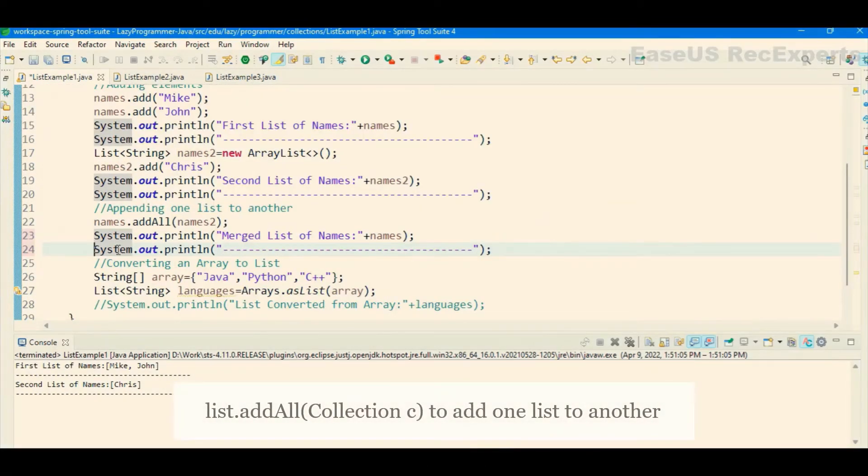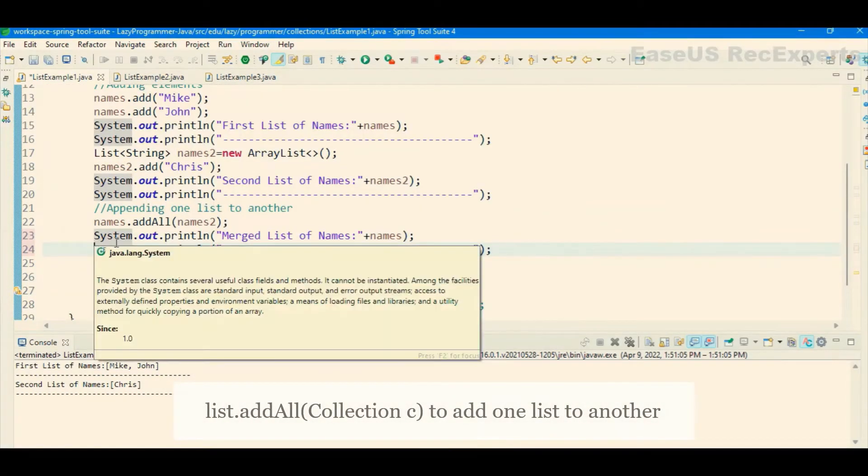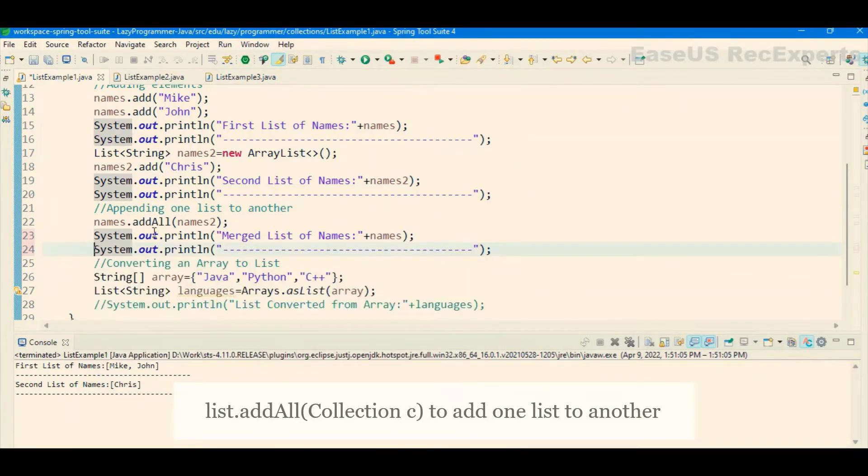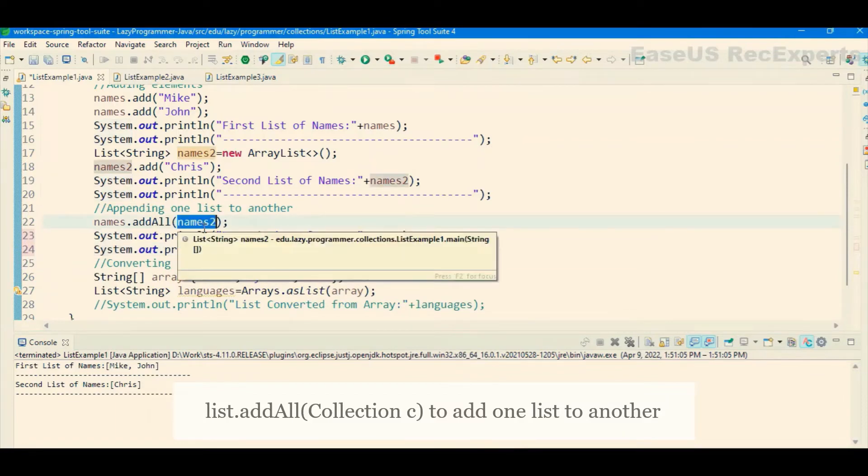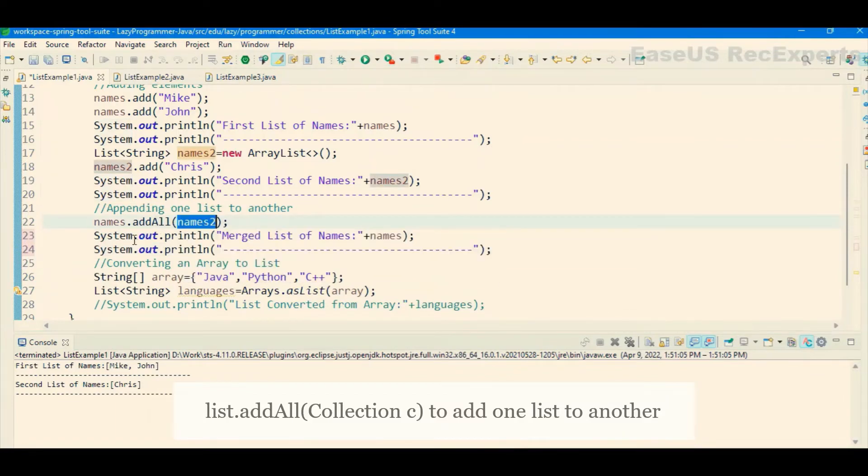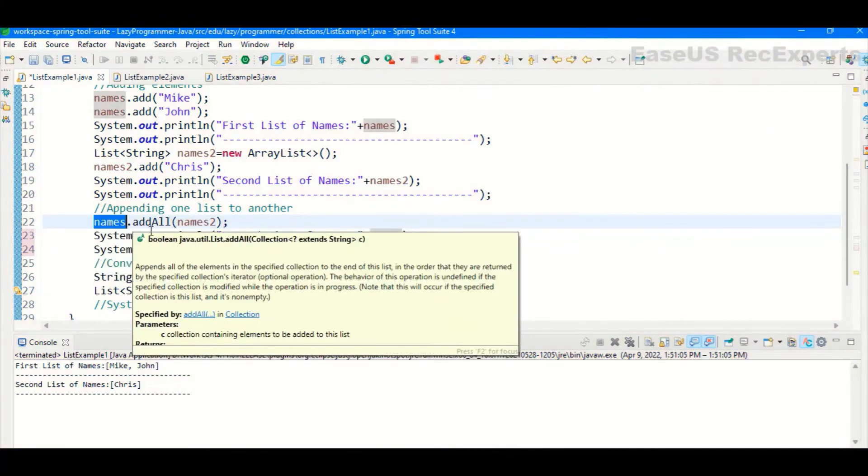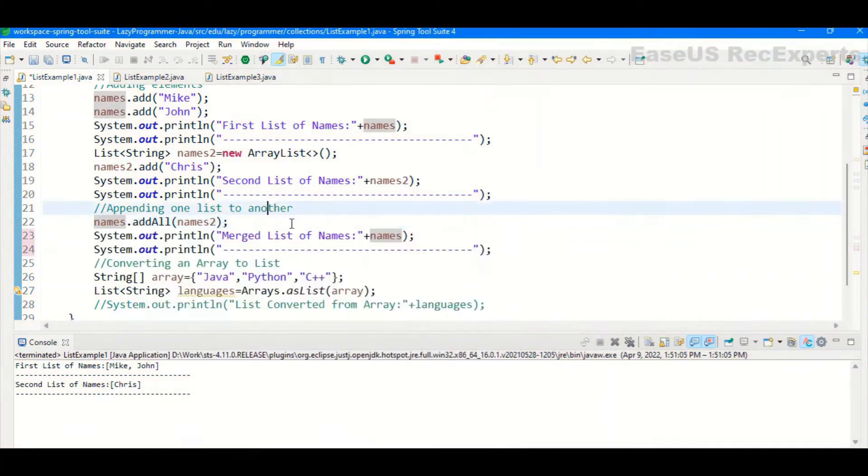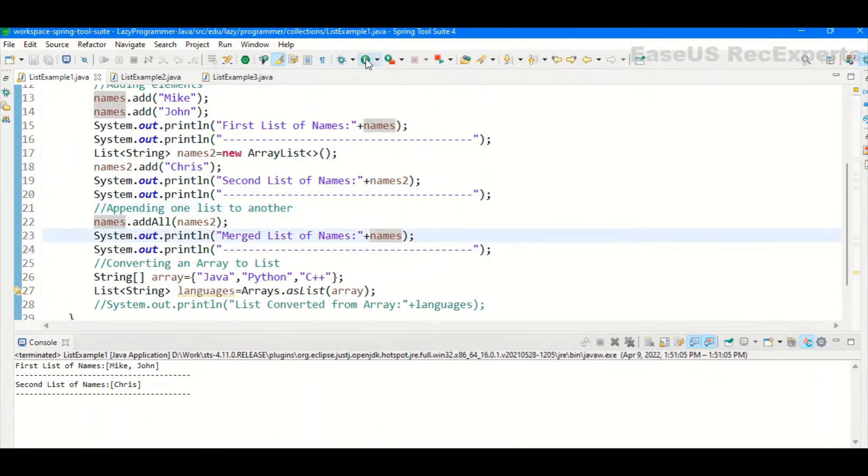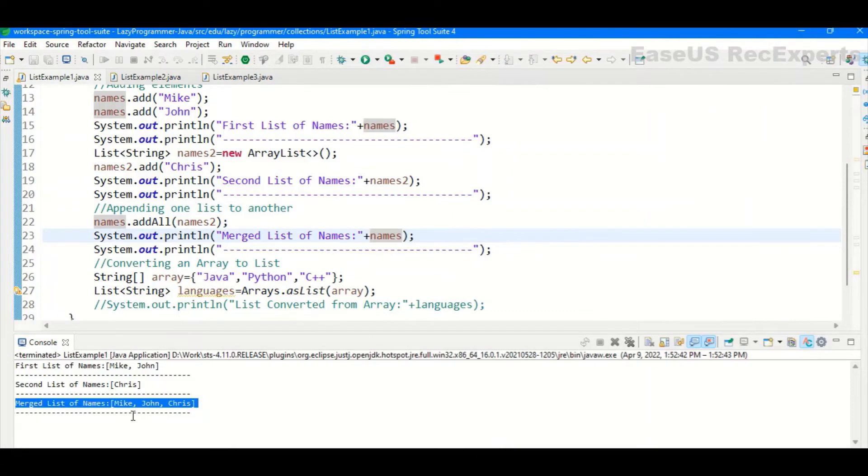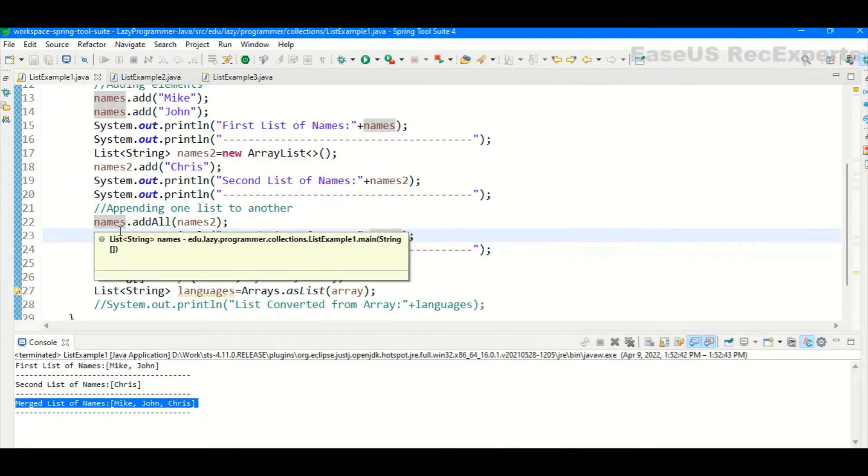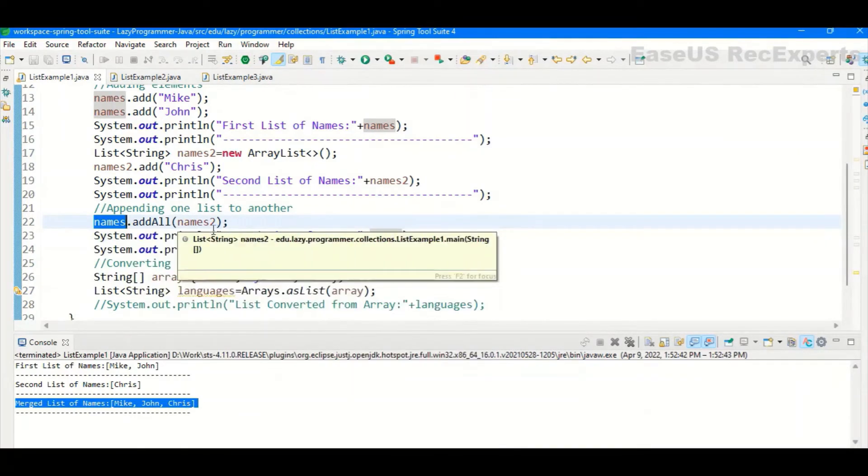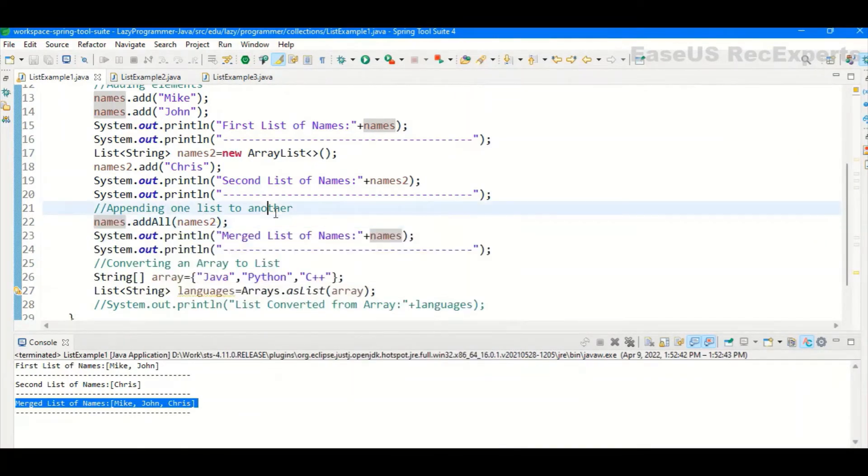If we want to add two different lists together or append one list after another, then list interface already provided a method called add all. So in this, the argument will be the list which will be appended to the first list itself, which is actually calling the add all method. So after that, the merge list element, we are printing names. So we are expecting the merge list should contain Mike, John and Chris as well. Now let's try to execute and see the output. So here you can see the merge list is Mike, John and Chris. So if we do it in the reverse way like names two calling add all method by passing names as an argument, then the list order will be Chris, Mike and John.